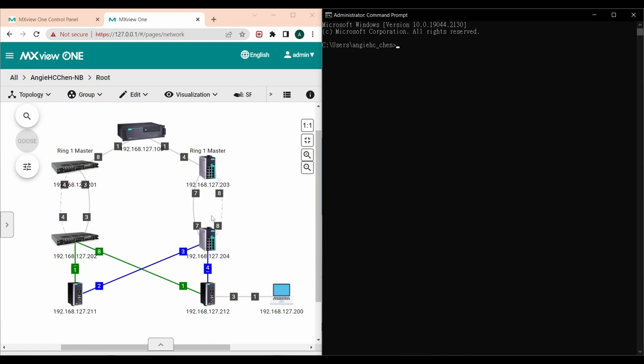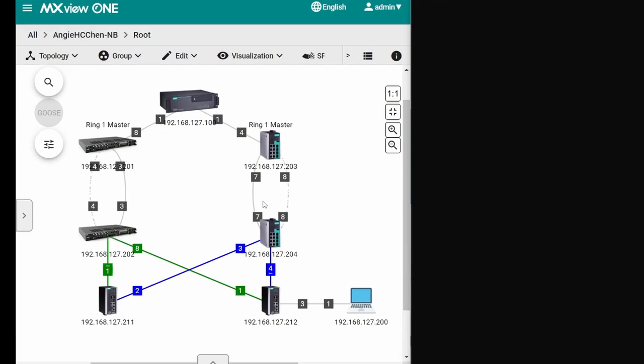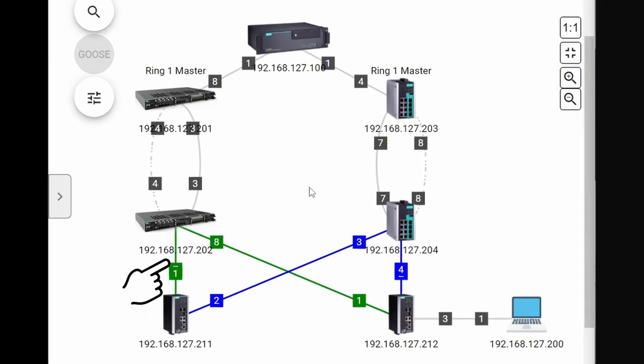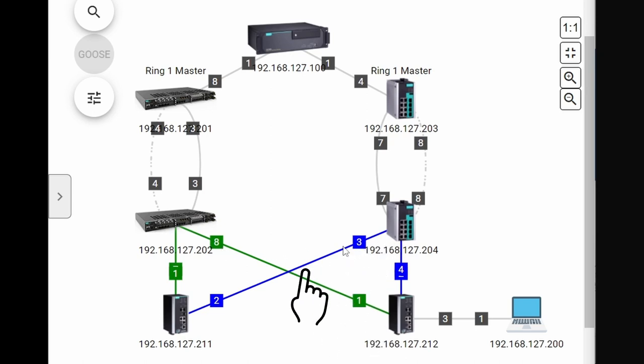This is how this topology looks like in MXView. This network management system shows devices and the links of different LANs with different colors. Green is used for LAN A and blue is used for LAN B.